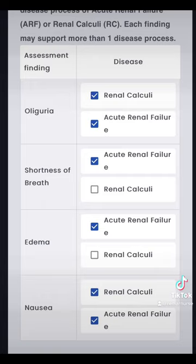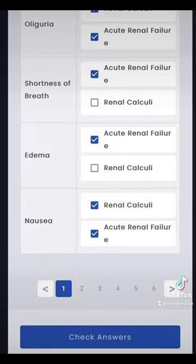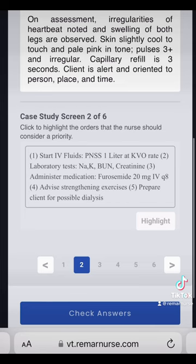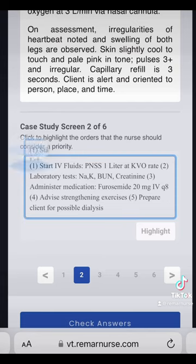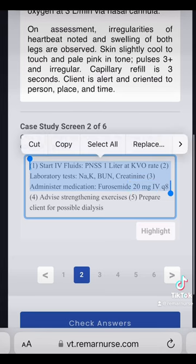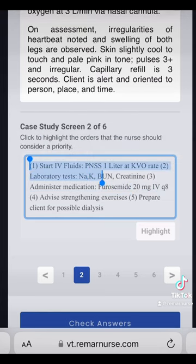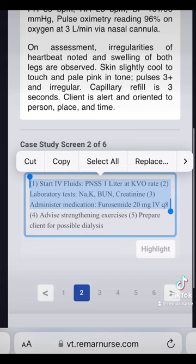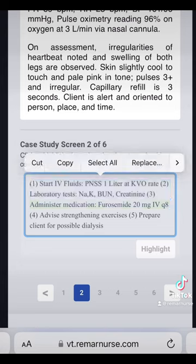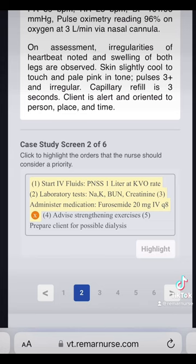This is one of six, so this is a differential diagnosis between renal calculi and acute renal failure. With next-gen NCLEX you're going to have to be able to do this. Question two is a highlight question: click to highlight the orders that should be considered a priority. These are the same orders we saw in the electronic health records. I'll select IV fluids, labs, and furosemide. Once you select and click the highlight button at the bottom in the V2, it'll highlight it. I'm not going to do the strengthening exercises or prepare for possible dialysis — I don't think they're a priority right now.